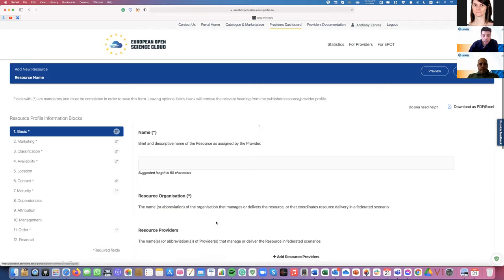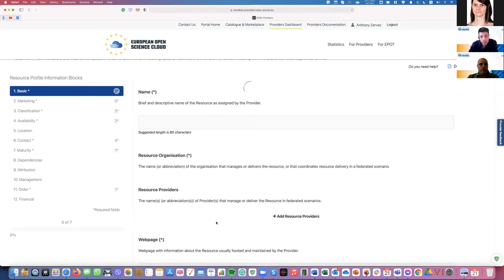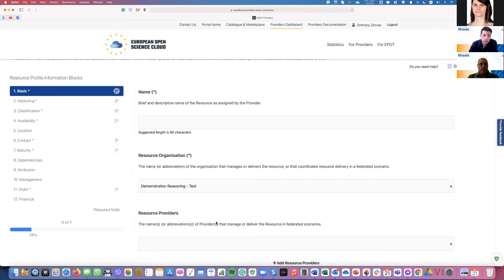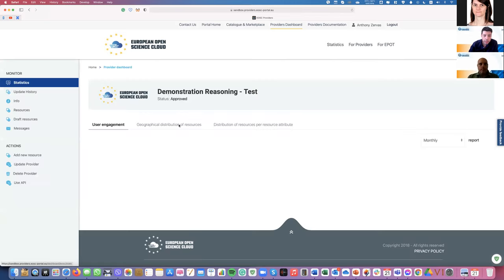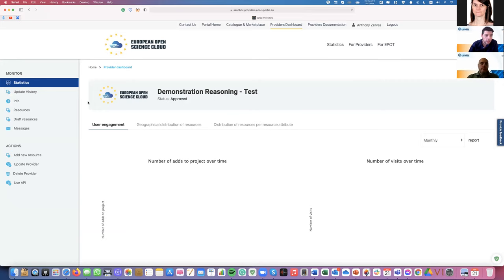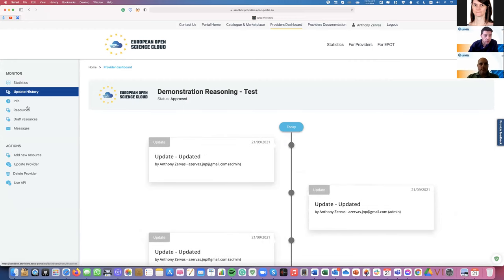From the more options menu you can visit your other resources, or if this is the first time registering your first resource, you can click the button to gain access to the resource profile template. Similarly to the provider profile template, you are requested to fill in the attributes — at least the mandatory fields noted with an asterisk. For this demonstration I have already pre-filled those. By clicking the title of the profile on my provider, I gain access to my dashboard.